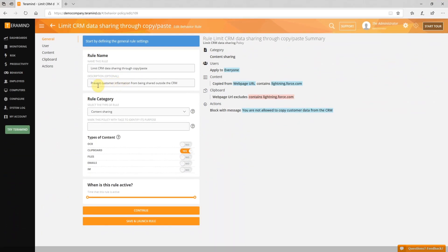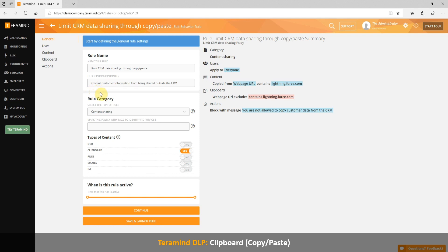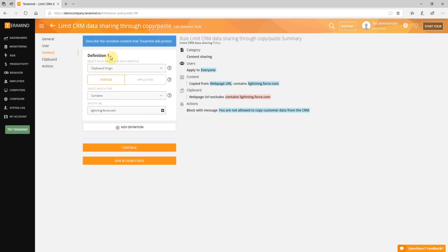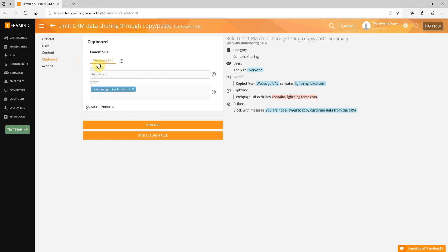In the next example of TerraMind's DLP offering, we will show you a rule you can create to prevent common data leaks with day-to-day copy and paste operations. With clipboard-based rules, you can, for example, block copying of customer data from your CRM site or prevent users from copying social security numbers from an Excel spreadsheet and pasting it into an email client like Outlook.